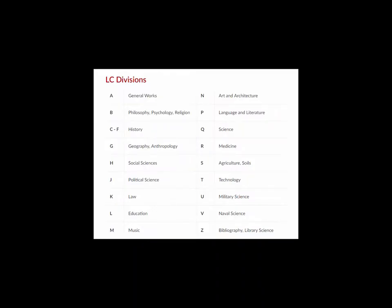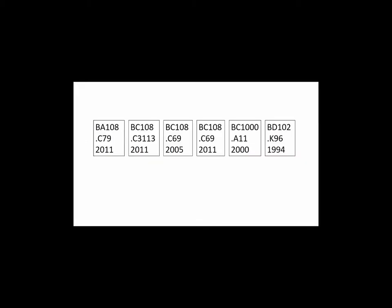The Library of Congress classification is a classification system that the University of Waikato uses to organize our book collections. Library of Congress call numbers are arranged by subject area. Each subject is assigned a letter and number combination.